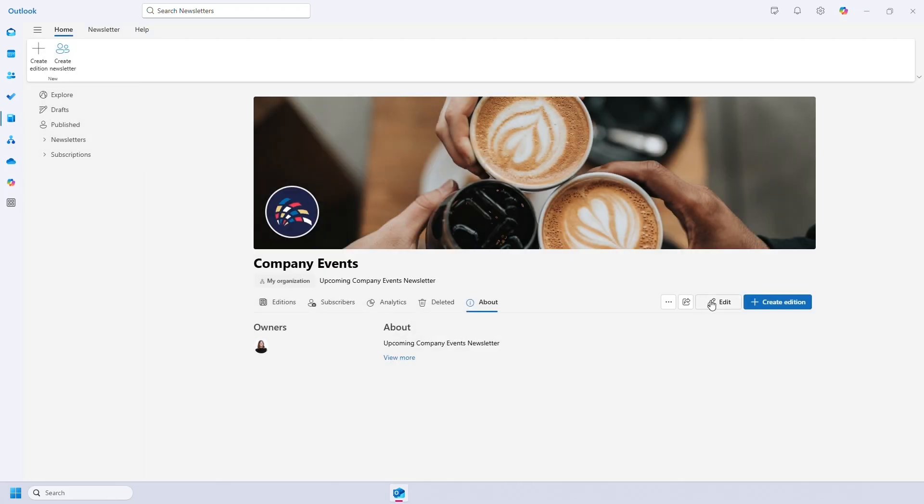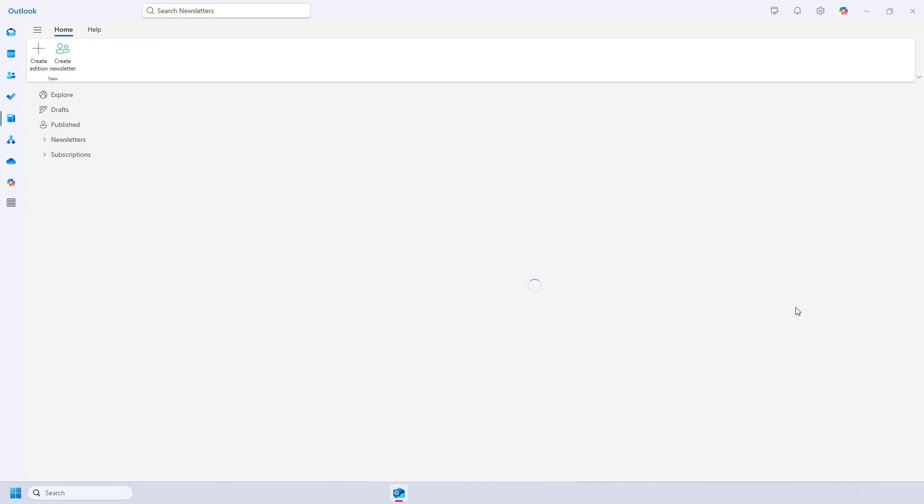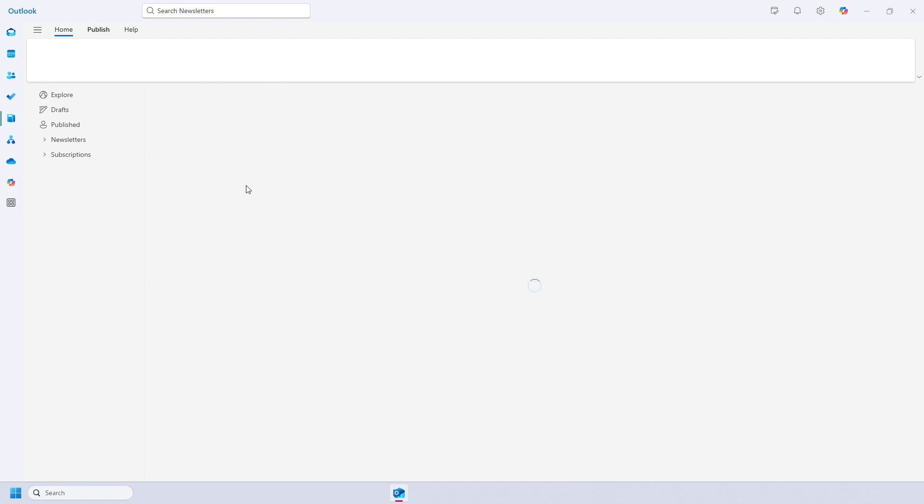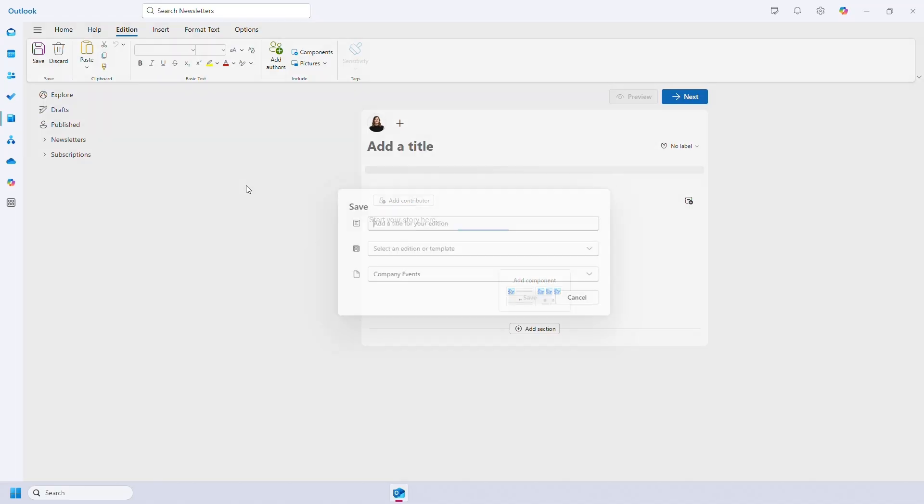So now we've created our newsletter, we can create an edition. You can choose a blank newsletter or select a template. For this, we'll start from scratch.